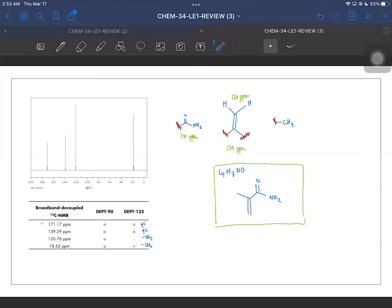Also, from the IR we noted NH stretches — asymmetric and symmetric — confirming an NH2 group. We have a carbonyl group from the 1663 cm⁻¹ stretch. Assigning the carbons: 171 ppm is the most deshielded carbonyl carbon, 139 ppm is the substituted sp2 carbon, 120 ppm is the methylene sp2 carbon, and the most upfield is our sp3 methyl group. All this data corroborates the structure obtained for number four. This is the structure of compound C.